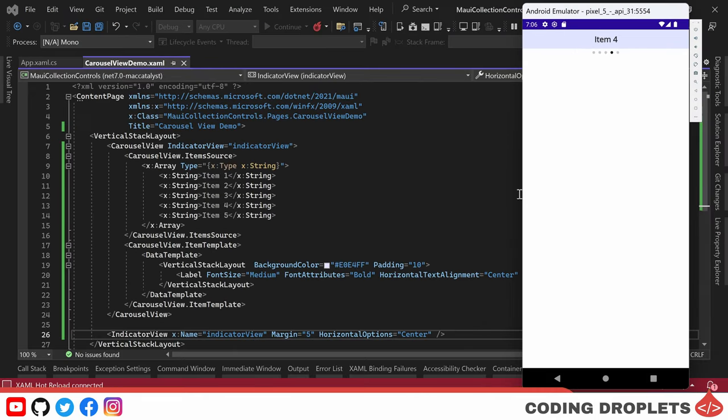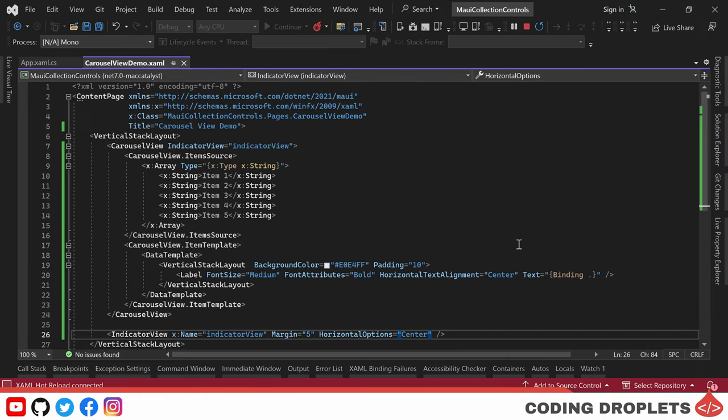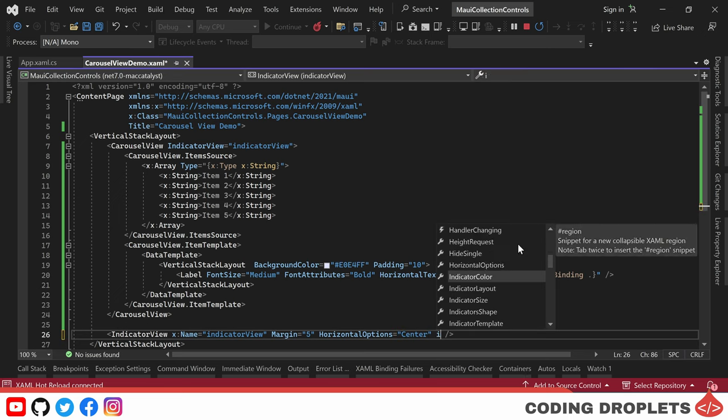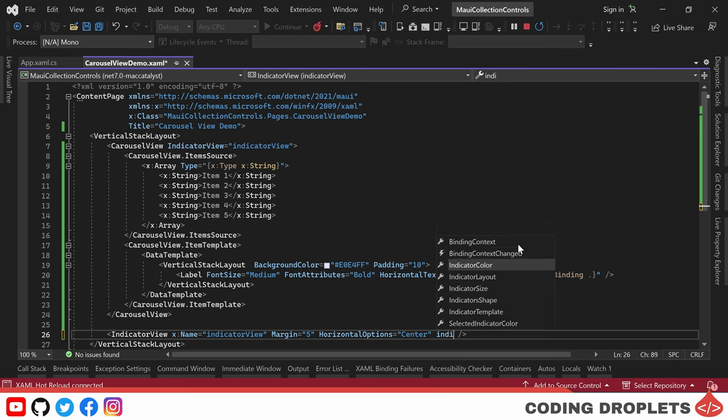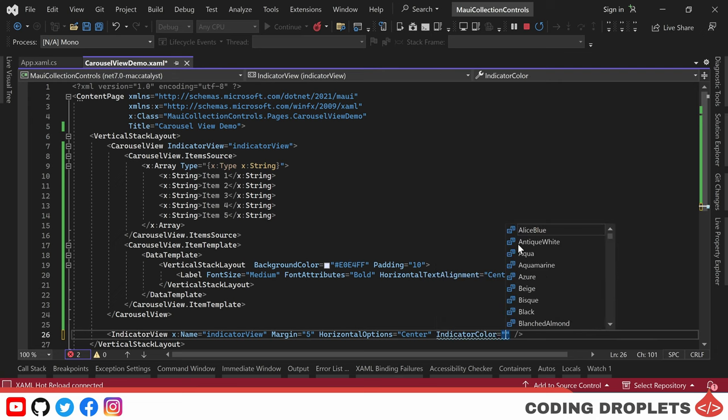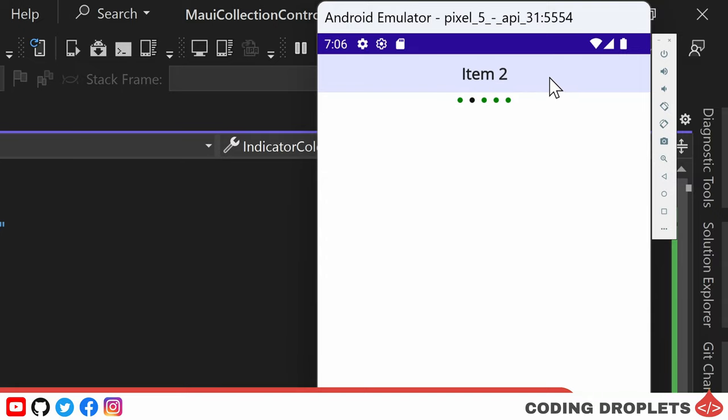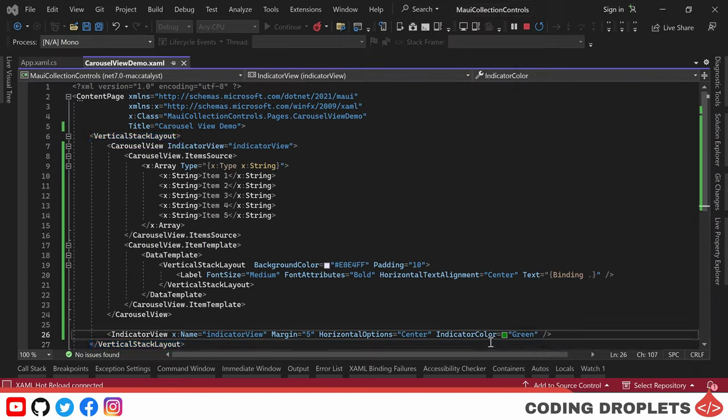In addition to position, we have the flexibility to customize the colors of the indicator dots. First, let's modify the indicator color to green. When we run the application in the emulator, you'll notice the indicator dots are now displayed in a pleasant green color.